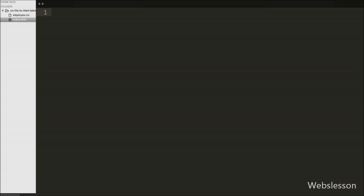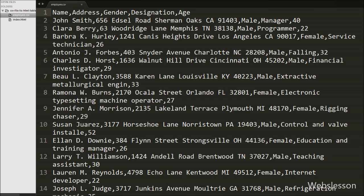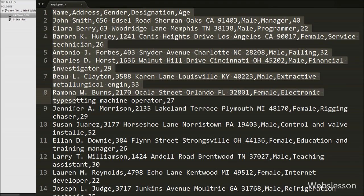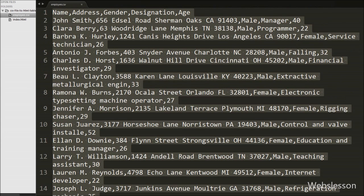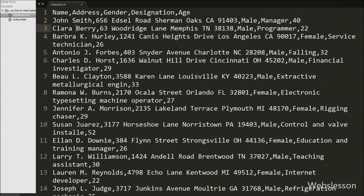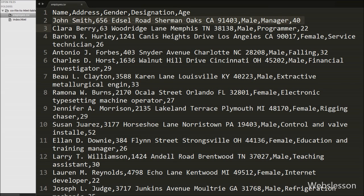This is our employee.csv file, and under this file we have stored employee data in CSV format. In this file you can see the first row has column headings like name, address, gender, designation, and age, and from the second line we can see the actual employee data. We will load this file data into an HTML table by using Ajax, and the file is stored in our working folder.